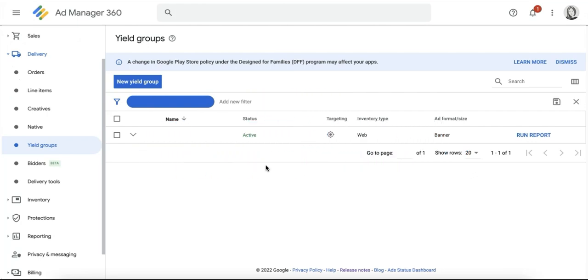So how does it all work? First of all, you must own or have access to a Google Ad Manager 360 account, as header bidding in yield groups is currently only supported in GAM 360. Publishers who want to test this must also use the pre-bid wrapper and use standard implementation.